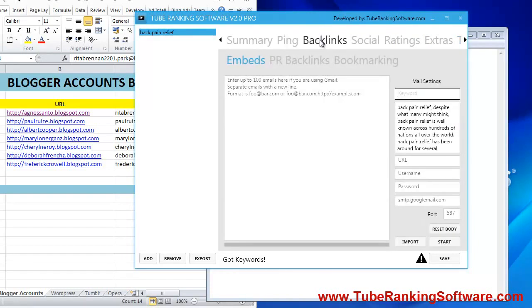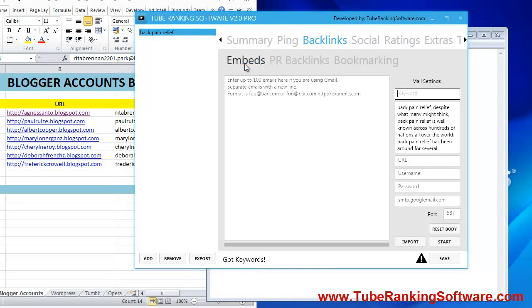On the backlinks tab, we replaced the video backlinks with embeds. What are embeds?